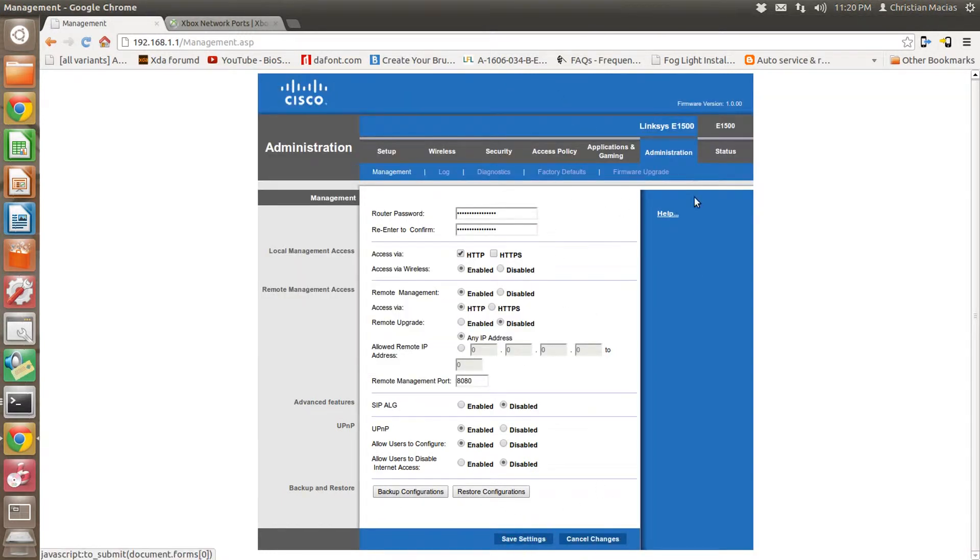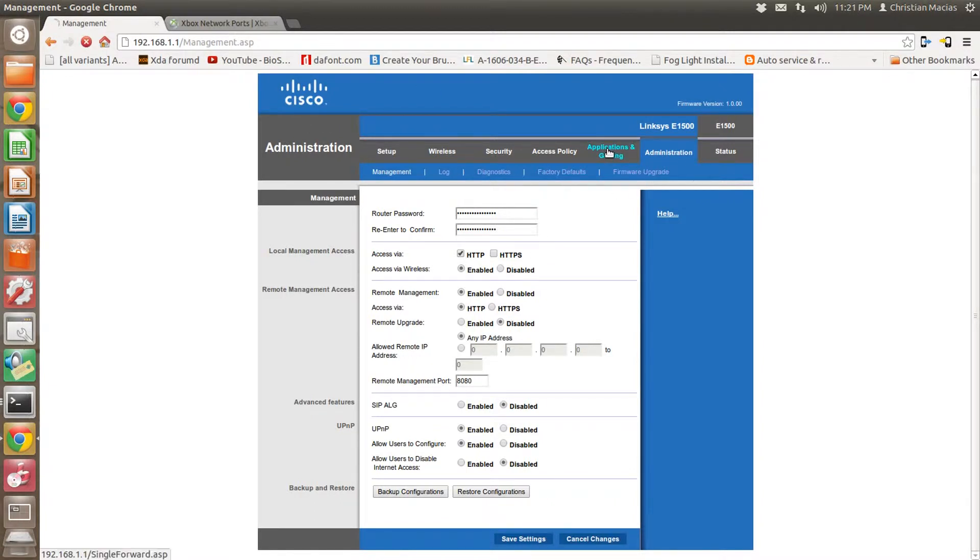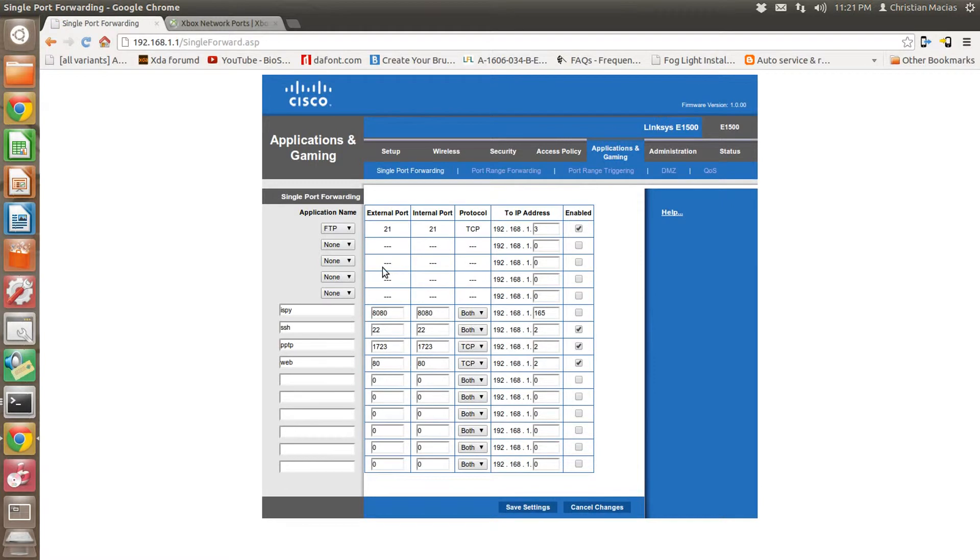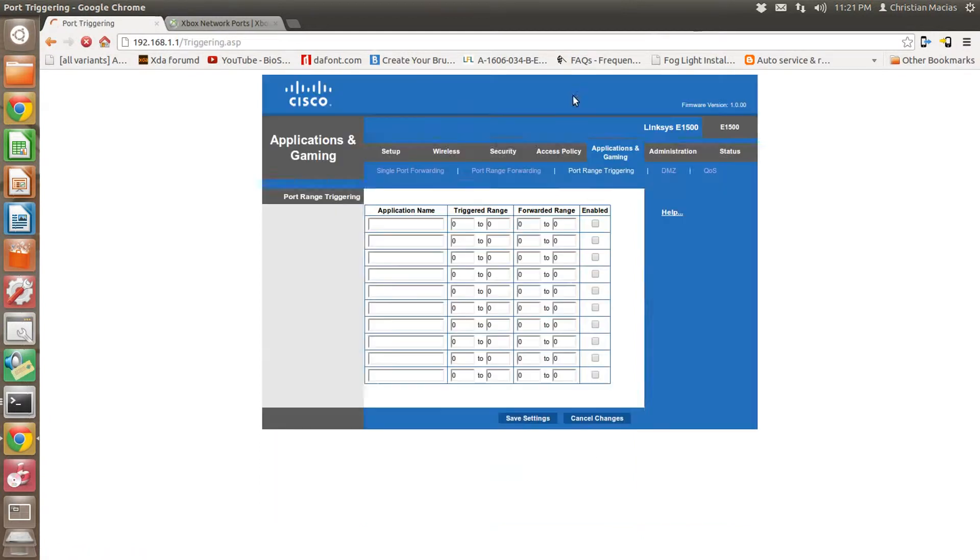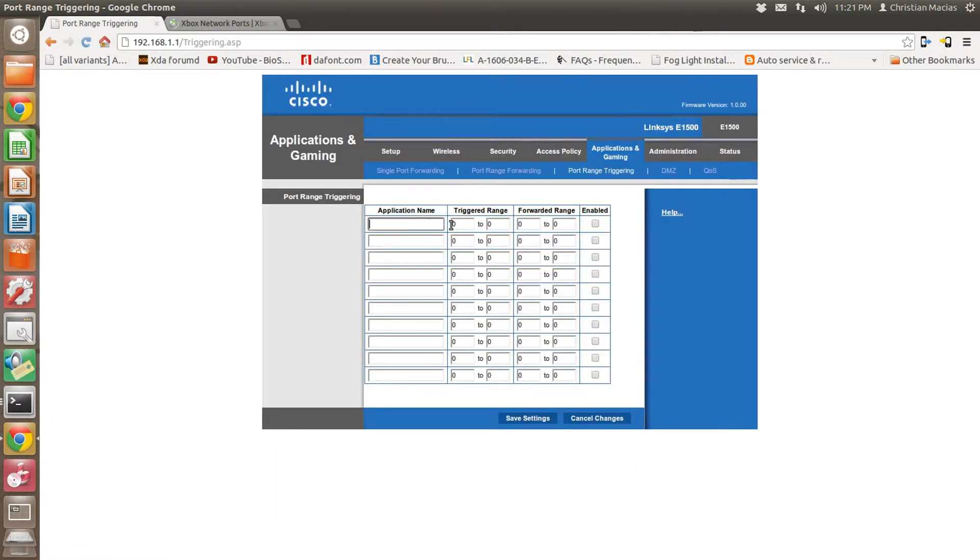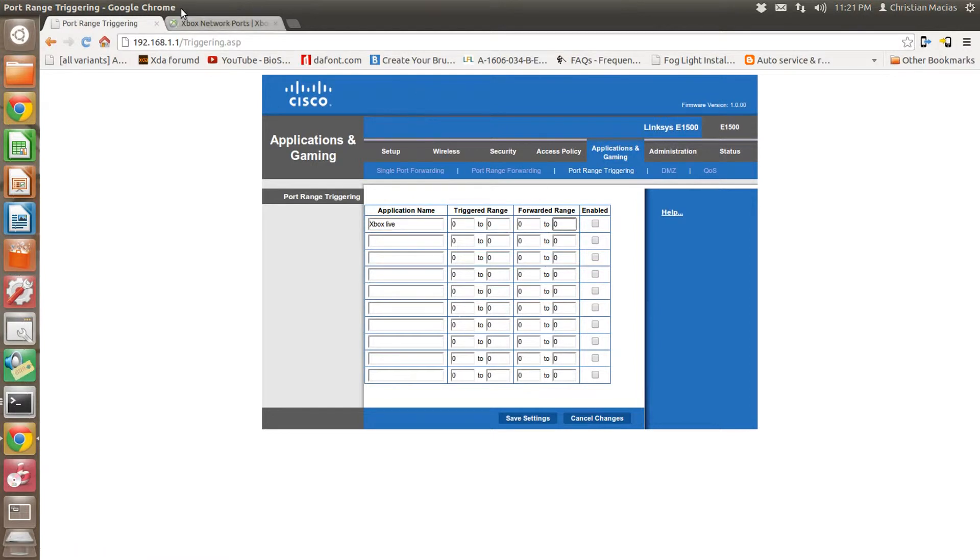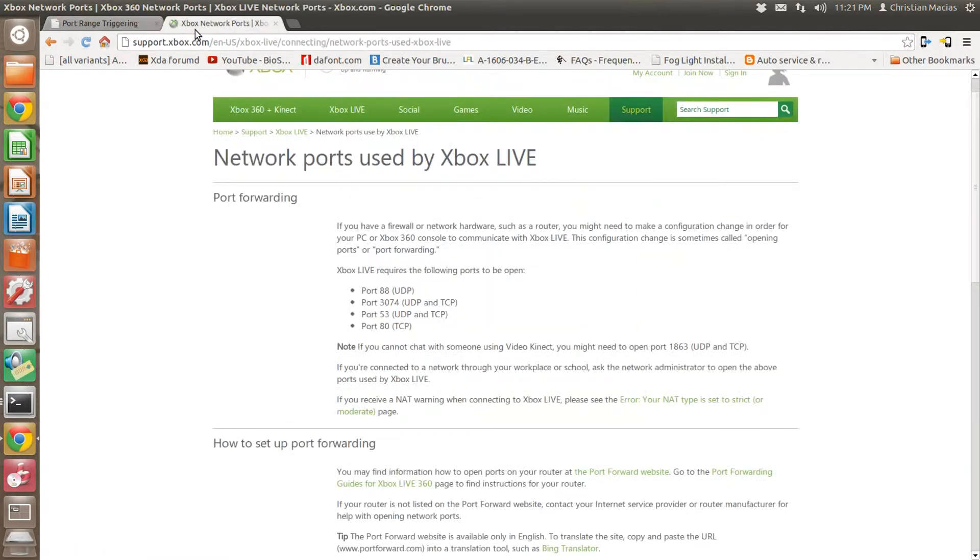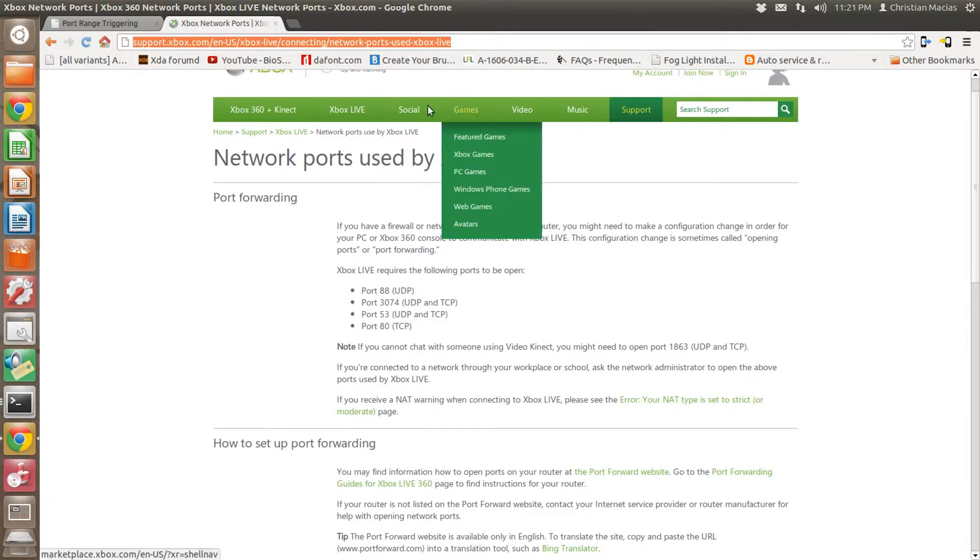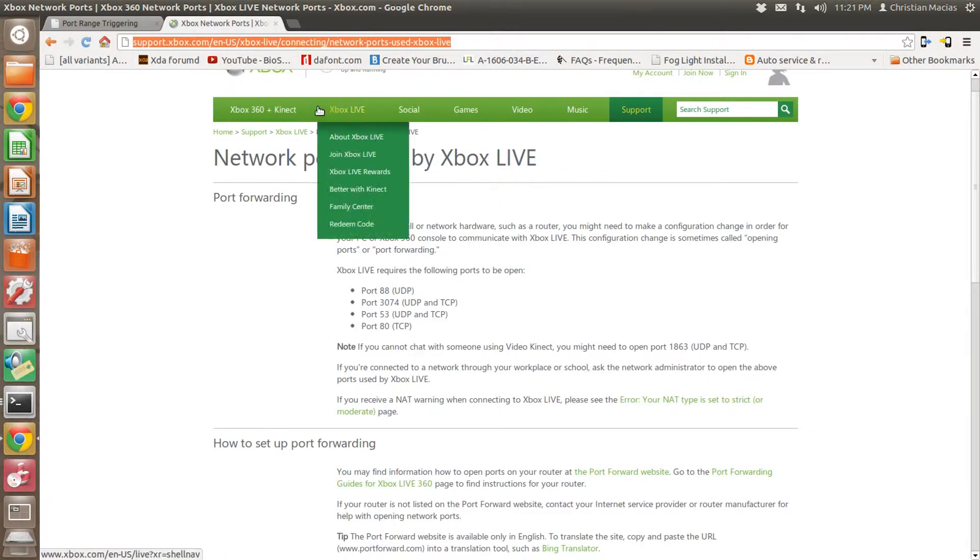Okay, once you have it saved and you check your Xbox and it's still giving you an error, go to Application and Gaming. So what you're going to want to do is go to Port Range Triggering first and type Xbox Live under the application name so you don't get confused.